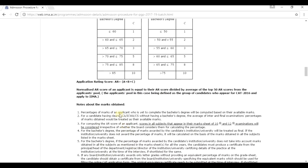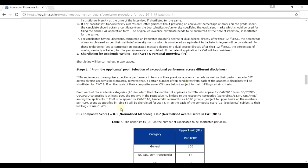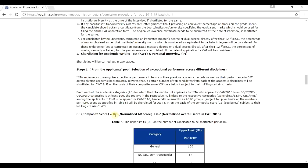So, you have got your application rating score. You have got your normalized AR score. Now, what next? You have to calculate your composite score. This is the final step. The composite score is the score by which the shortlist is created and as per it, the calls are given for interview. So, composite score equals to 0.3 of your normalized AR score and 0.7 of your normalized overall score in CAT.